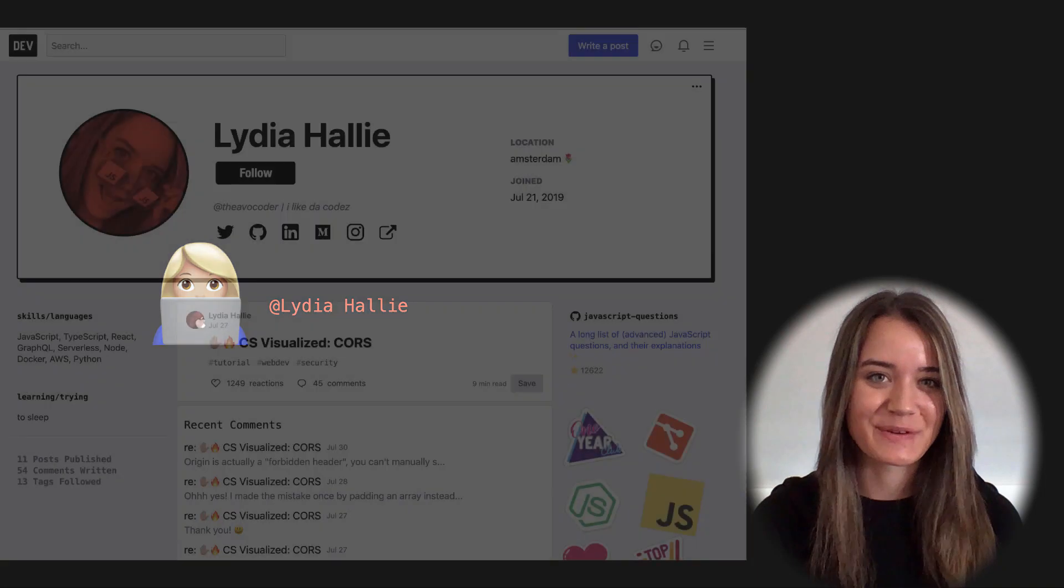Hey everyone, I'm Lydia Halley and I'll be your instructor for this Git for Beginners course on CodeCloud.